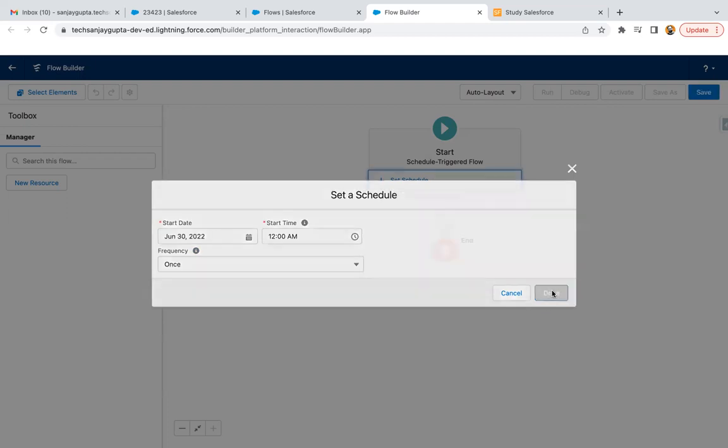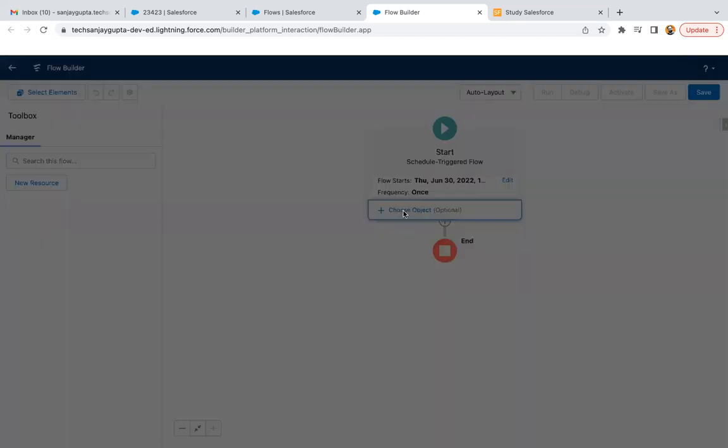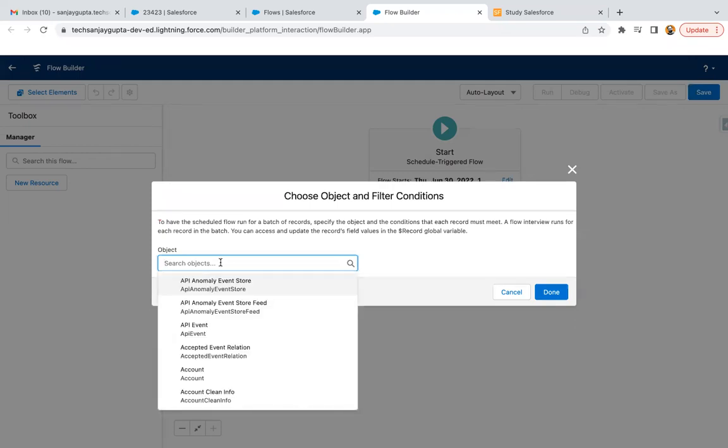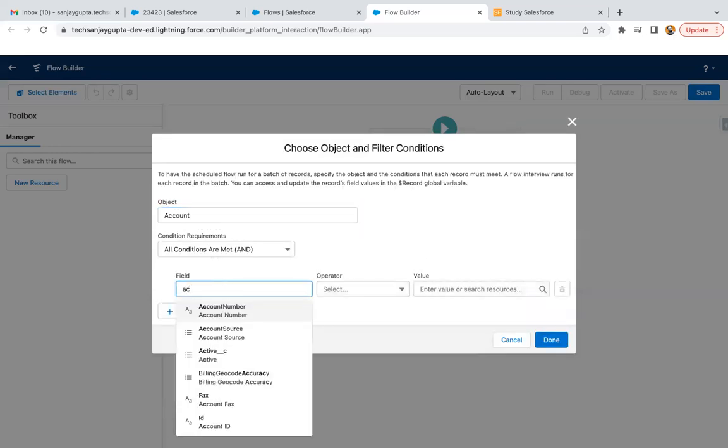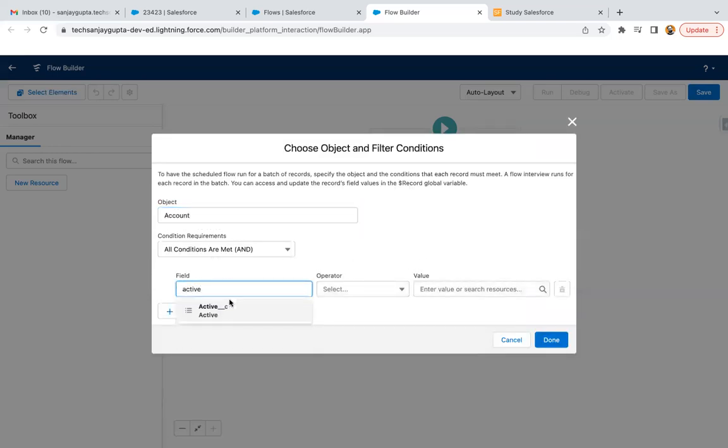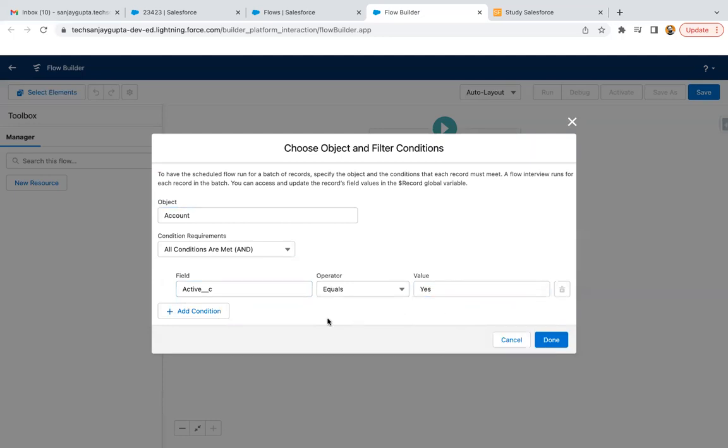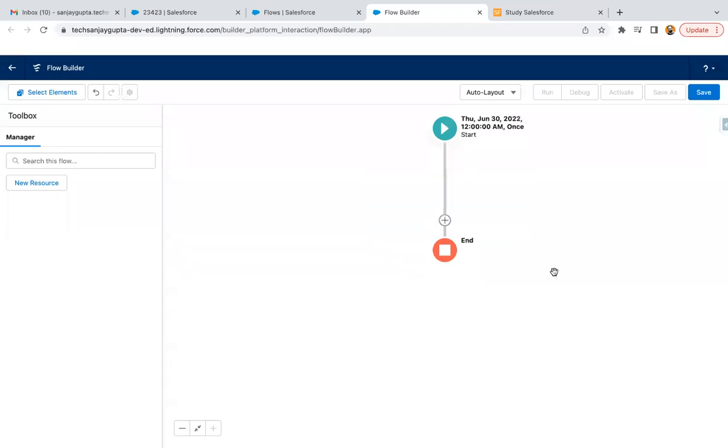Now here optionally you can choose a particular object and apply certain conditions as well. For example, I'm choosing Account and here I am choosing the condition as Active equals Yes. So only those records will be processed where on the Account active field is equals to Yes.